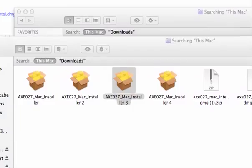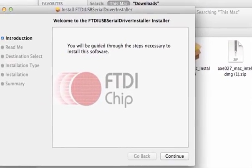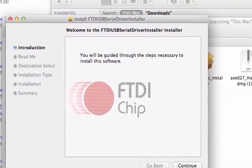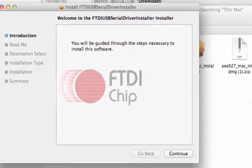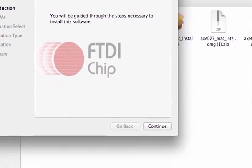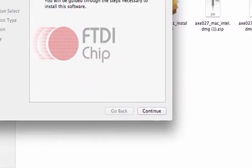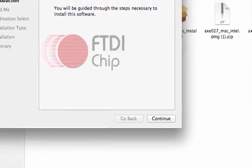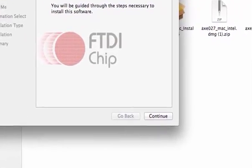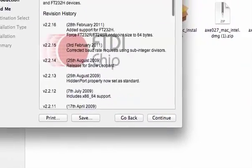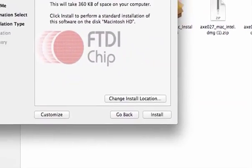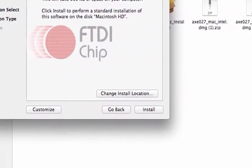Installer will come up to install your FTDI. And I've already had this installed, but you hit continue, you agree, continue, continue, okay, install,